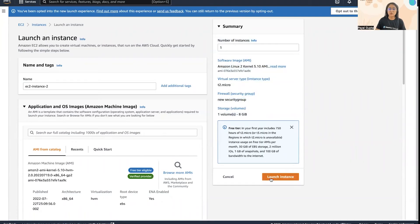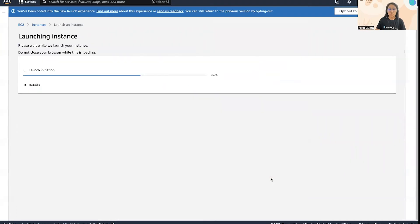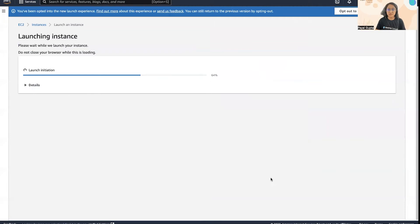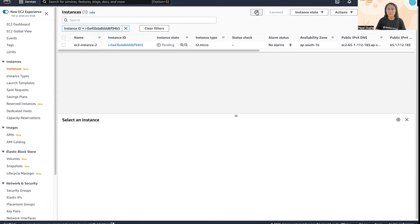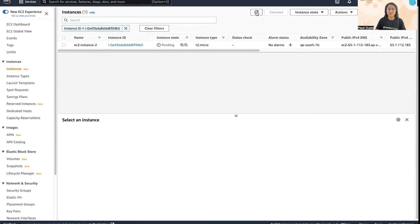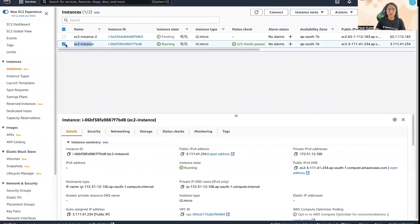So if I go to launch instance, my new instance will be ready in a couple of seconds. Currently it's in pending state. My old instance is this one which is already running, and I created a new instance using the old instance as a base image.